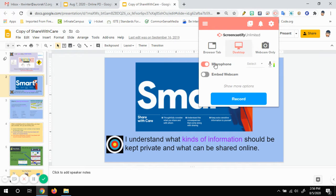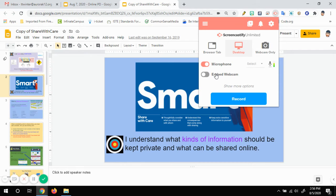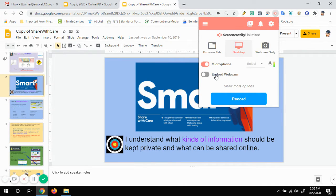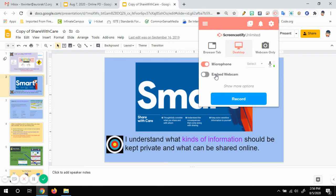I also want to make sure my microphone is on so they can hear me talking. And if you want, you can embed a webcam where it'll put a little webcam at the bottom corner of the screen so that people can see you when you're talking. I'm of the opinion no one needs to see me when I'm talking, so I'm going to leave that off.